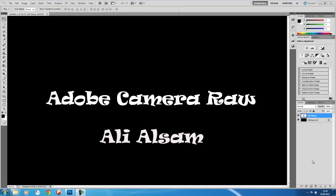Hello everyone. Today I'm going to talk about Adobe Camera Raw. My name is Ali Altham. I'm a color imaging scientist, photographer, and an artist.